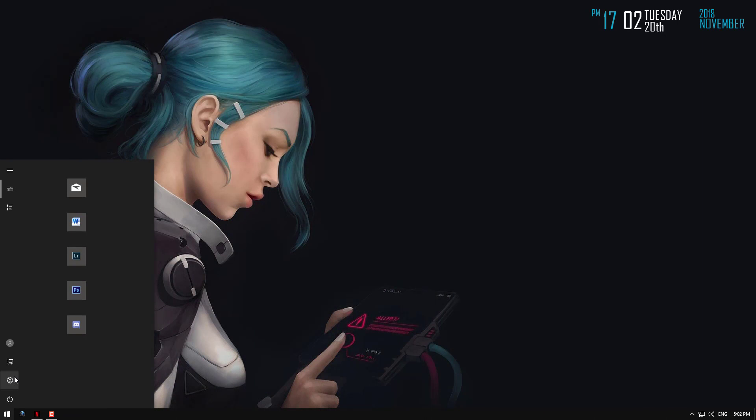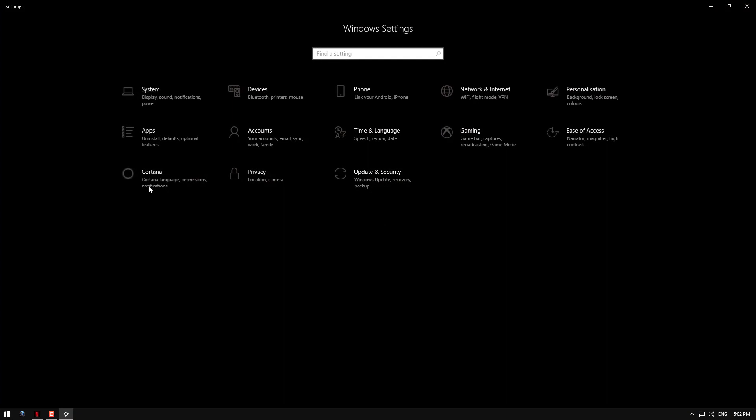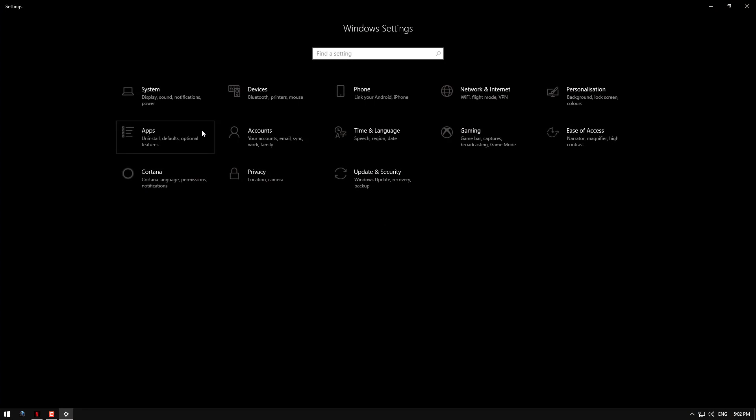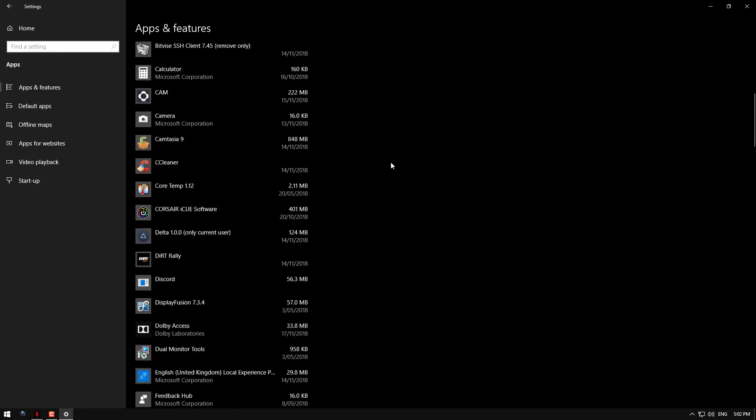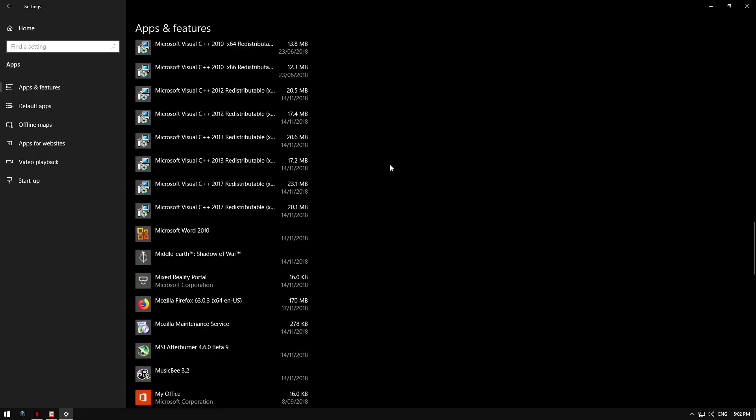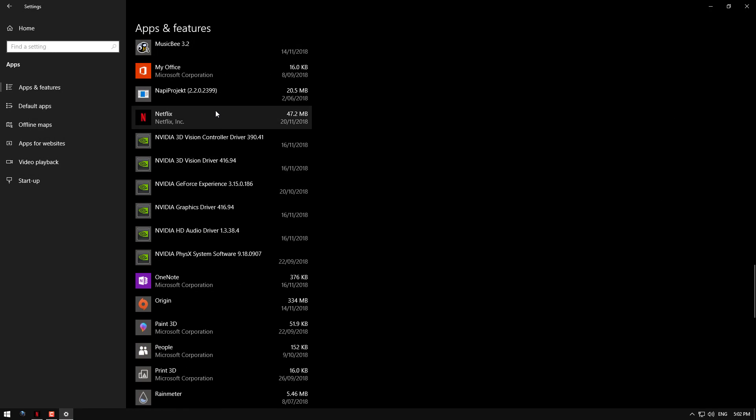To make the change, go to start menu, click settings, inside here find apps, then stay on the apps and features menu and scroll down until you find Netflix.